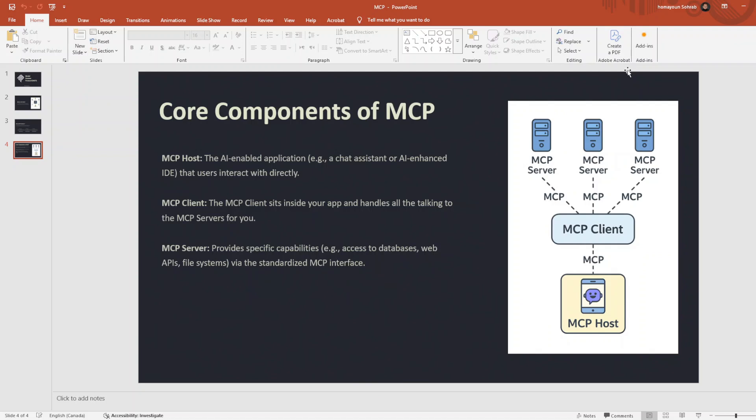Now you should know what are the core components of MCP. There are three parts in MCP that really matter, and you will see each of them when I'm showing you how to implement them using LangGraph.